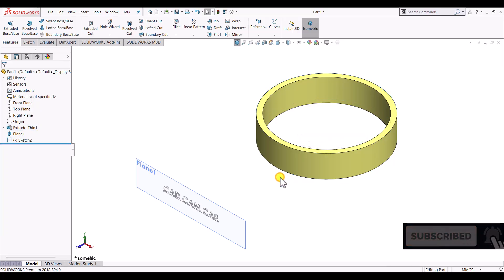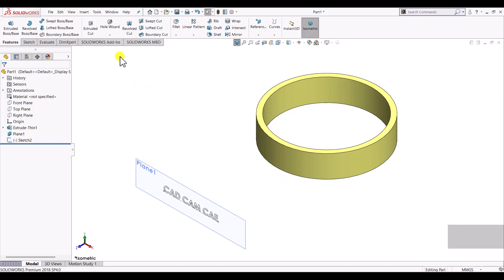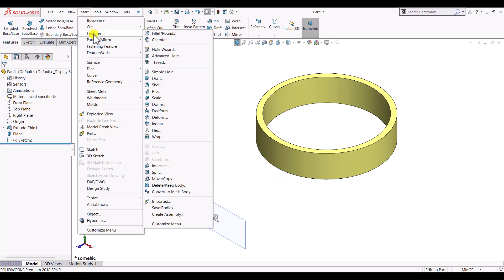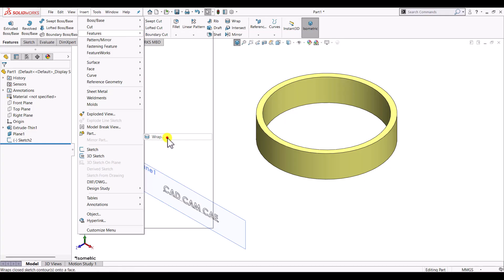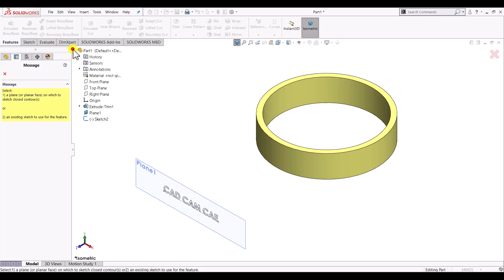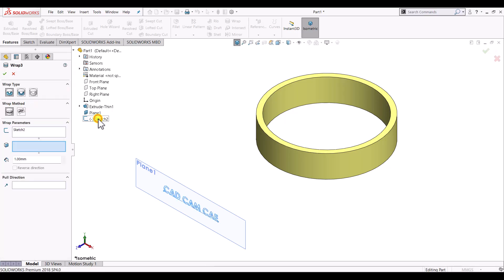In order to use wrap feature we can go to Insert, select Features and select here wrap feature. Now first we have to select the sketch that we want to use as a feature. So we'll select that sketch. Once the sketch is selected it will show three types of wrap.